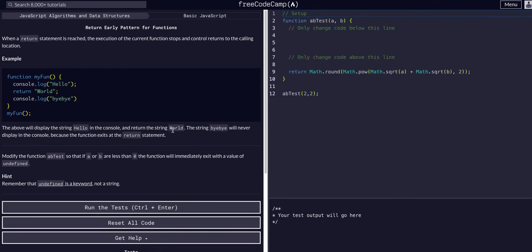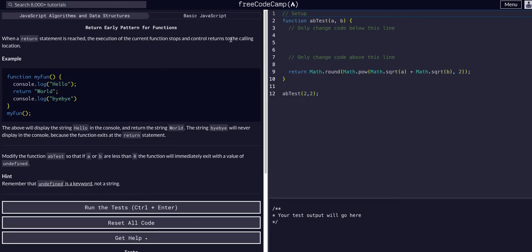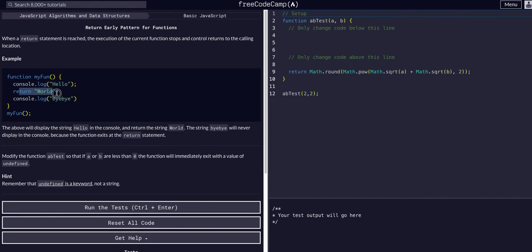When a return statement is reached, the execution of the current function stops and control returns to the calling location. For example, we have a function that console logs hello and then returns world. This does not execute and we return to outside the function.